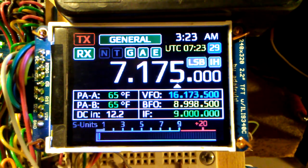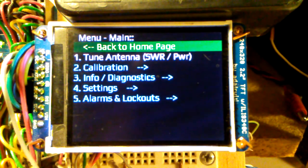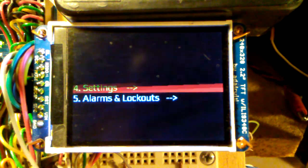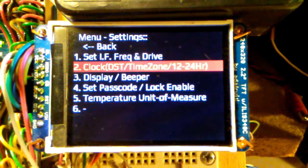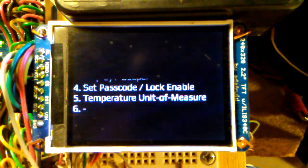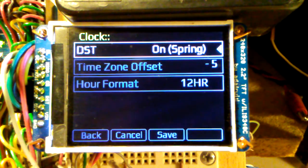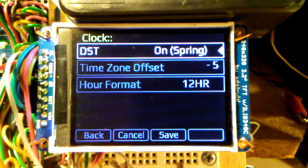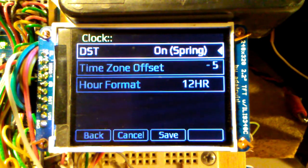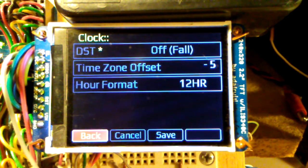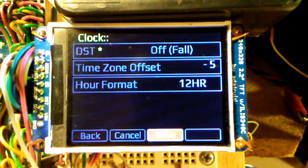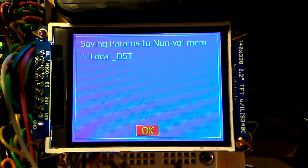From the home screen, hit the menu button, go down and select Settings. Hit your down arrow key again to highlight the clock, then hit the menu button again. Here you'll see the settings for the clock. Take the dial adjust encoder and turn it counterclockwise until the DST field is off for fall. Then hit your down arrow button, highlight Save, and hit your menu select button. That will save the DST settings.